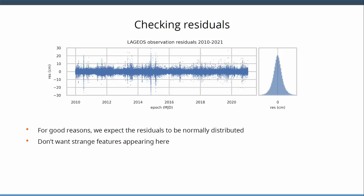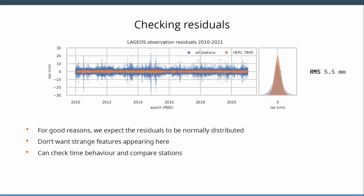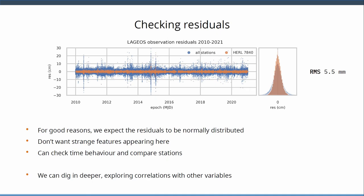So let's check some residuals. Those are 11 years of residuals for the whole of the ILRS network. What we can do is check whether we have some strange features, because we don't want to have anything there. There are very good reasons, statistical reasons, why we expect this to be normally distributed. We can check them in time, we can also look at different stations. That's Herstmonceux, we have an RMS of five and a half millimeters which is pretty impressive. We can go deeper, and this is, we owe this to Toshi many years ago already, where he started looking at different correlations between these residuals, not just in time but with different variables.